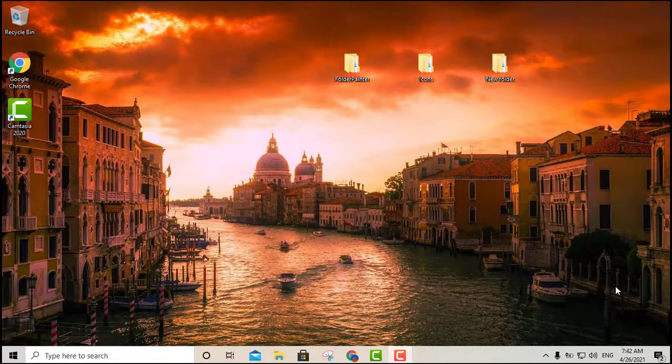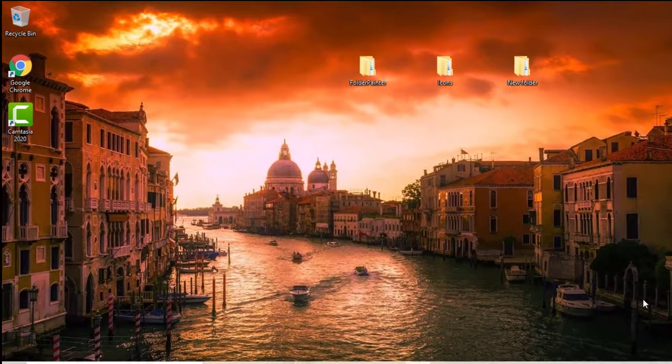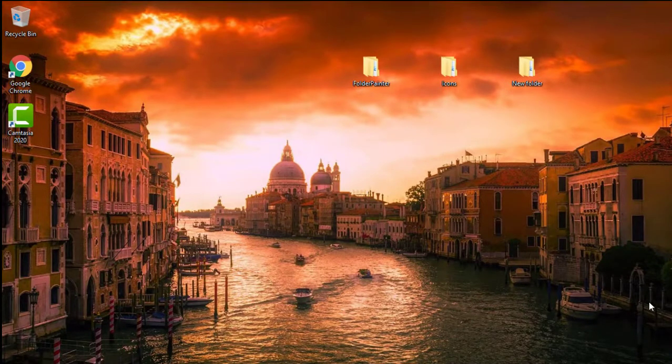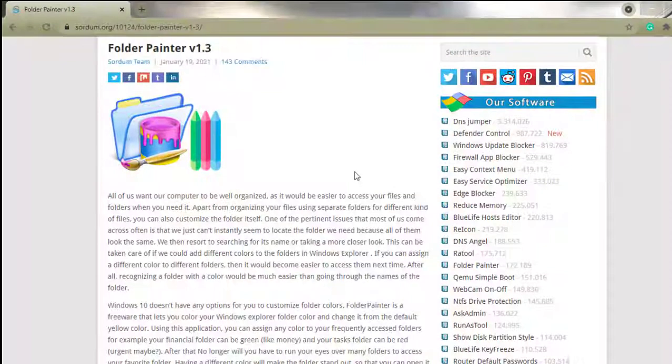Hey, what's going on YouTube, this is your boy Luis. Today I'm going to show you a really cool trick — how to change the color of your folders in Windows 10. We're going to be using two different pieces of software, both freeware programs. Let's go ahead and get started.